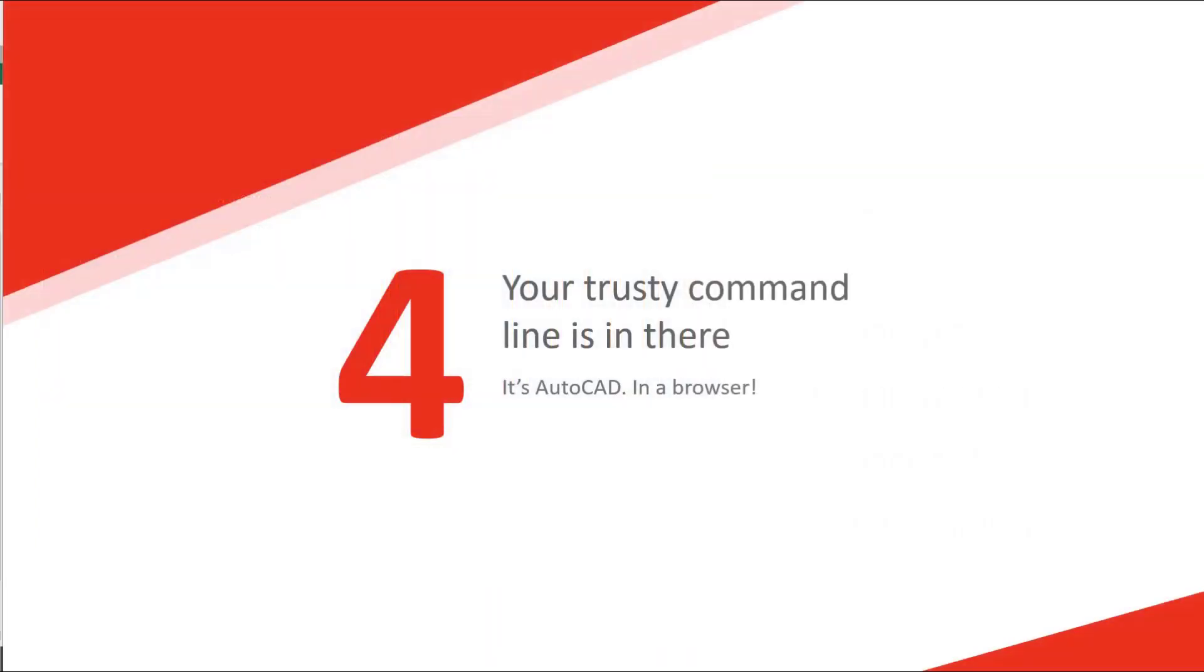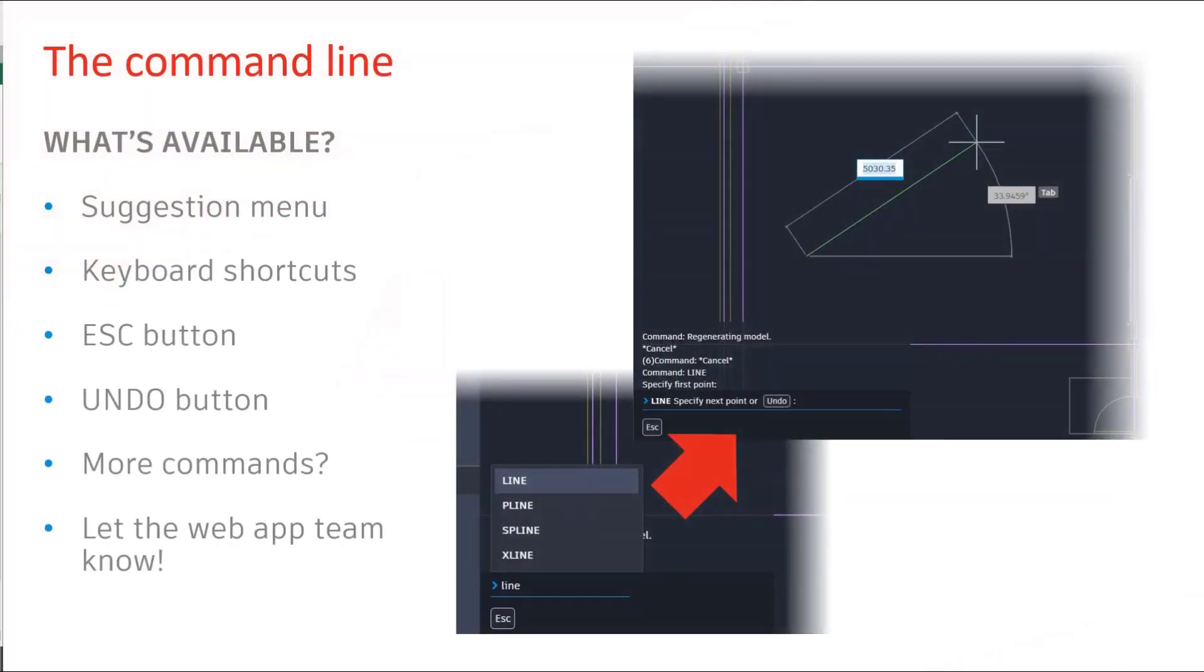Number four, your trusty command line is there exactly the same as if it's in the desktop view. So just like on your desktop, as you type, it will suggest the commands you're expecting. Keyboard shortcuts work exactly the same. Escape, undo and more.